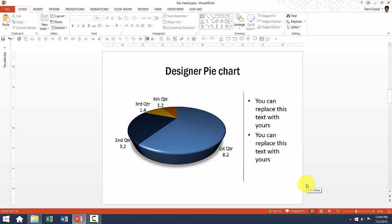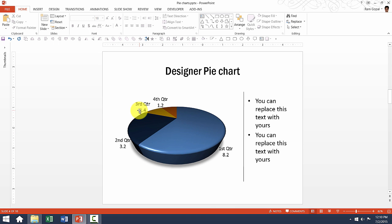There are a few things I want you to keep in mind whenever you use 3D pie chart. The first thing is your pie chart needs to have fewer values. Second, you need to clearly label each of these segments so your audience won't be misled by the information.